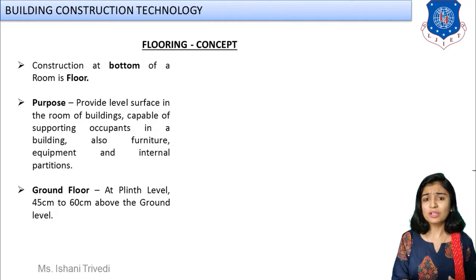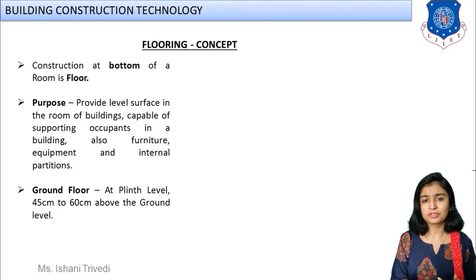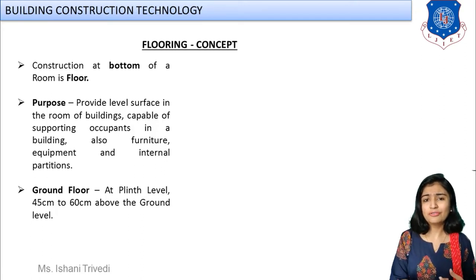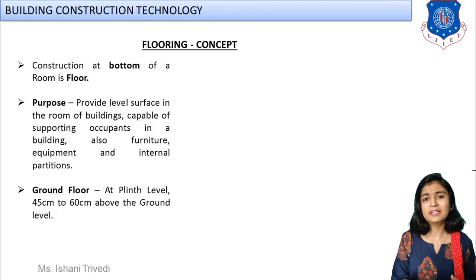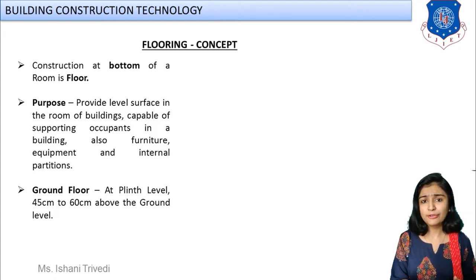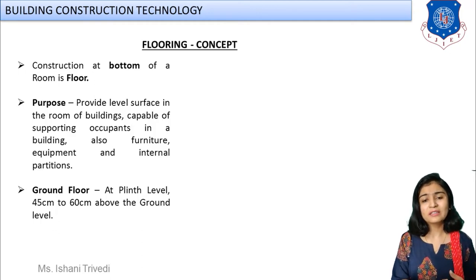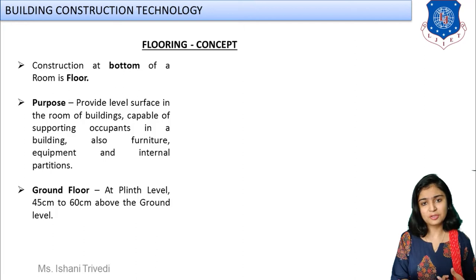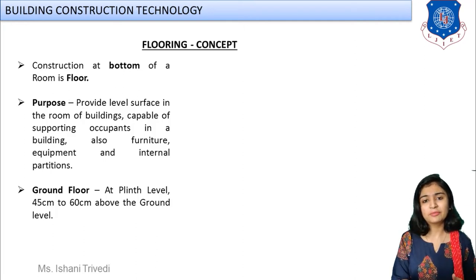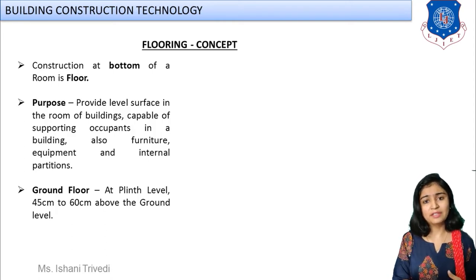Ground floor is always different from upper floors. It is provided just above the plinth level — around 45 to 60 centimeters above the plinth level. Below the ground floor you will have sand filling, muram filling, and the subgrade soil. On top of that, the flooring construction process is carried out.